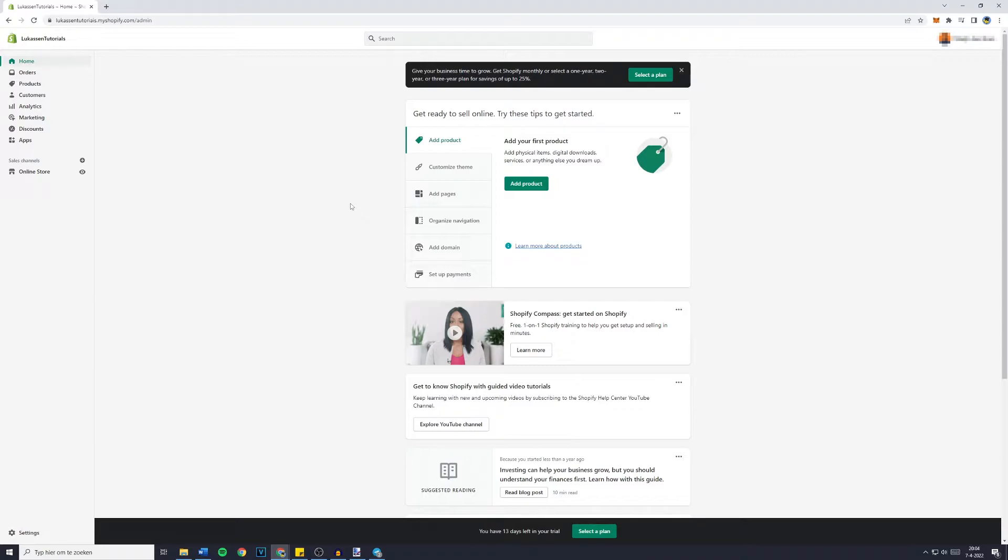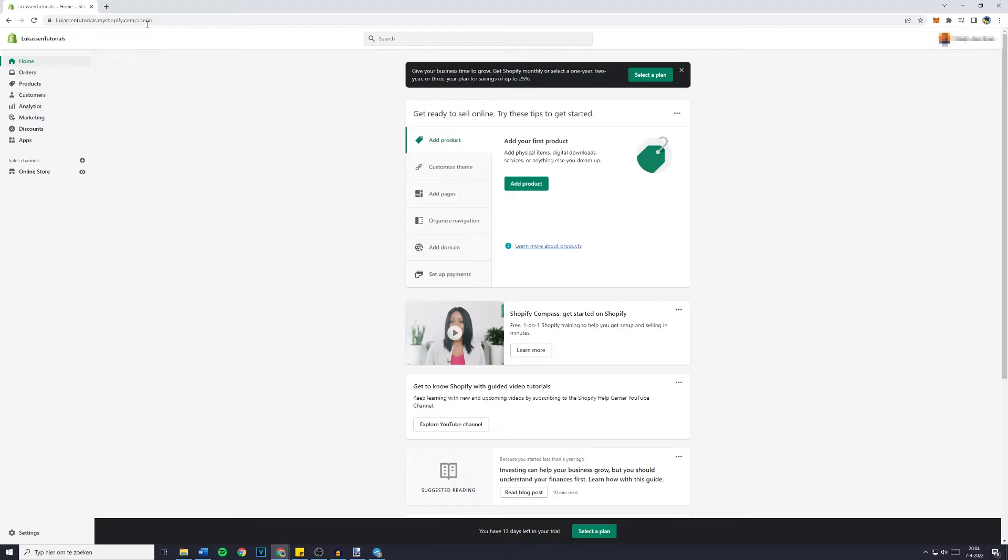So the first thing you want to do is go over to shopify.com and login into your account. Once you've done that, simply go over to the store and then you'll be sent over to the admin page.